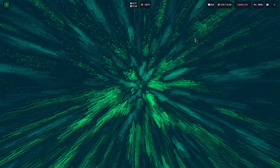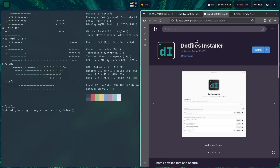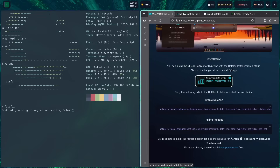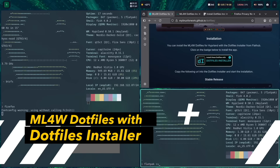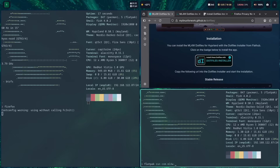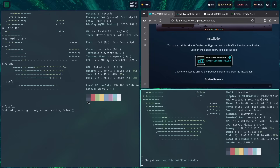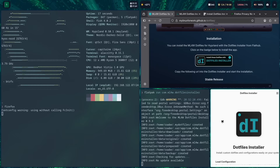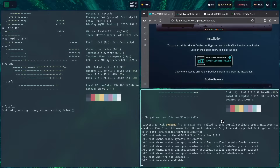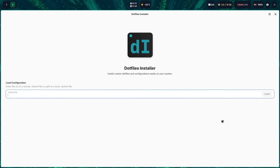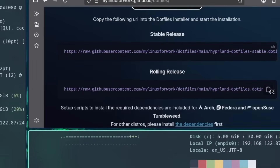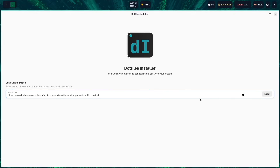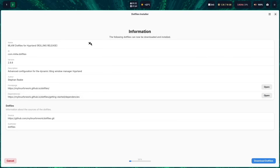The .files installer is there. Let's open Firefox again — it should immediately open the home page of the mylinux.files. Now we want to start the .files installer with: flatpak run com.mylinux4work.filesinstaller. Here is the .files installer; let's move it to the second workspace with superkey+shift+2. Going back to the first workspace with super+1, we can copy the URL of the rolling release into the .files installer and click on load.